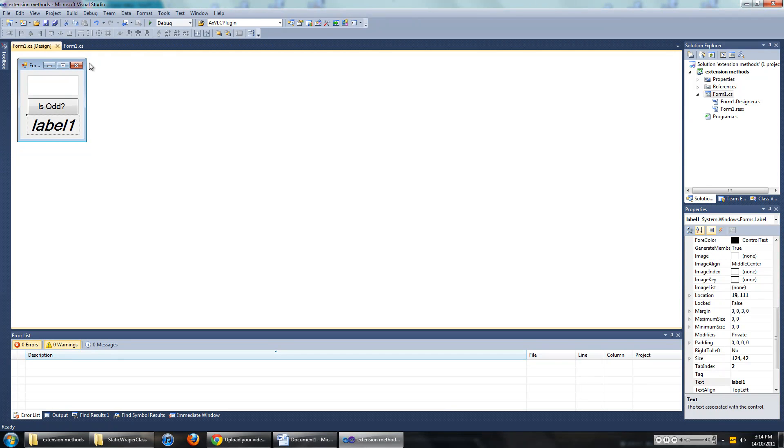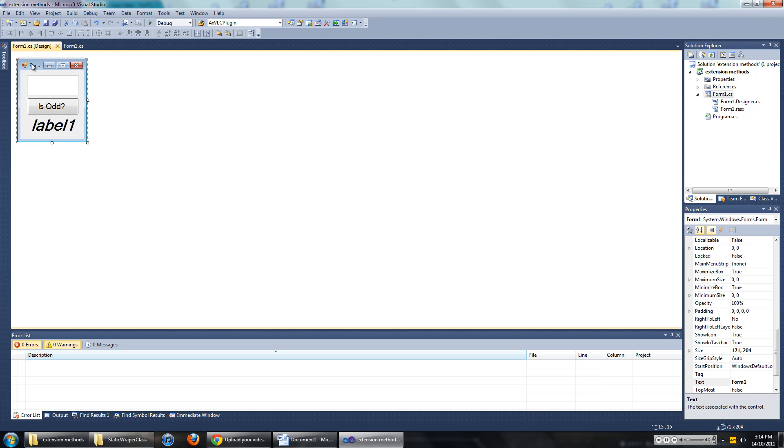Hi everyone, in this video I am going to show you how to make extension methods in C sharp. Before I explain what the extension method is, I just want to point out the project we are working with.